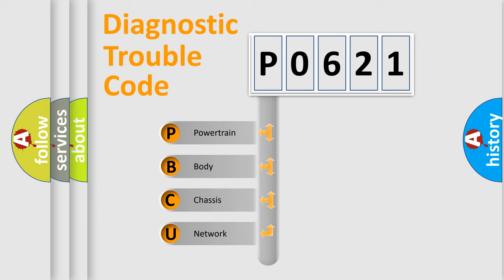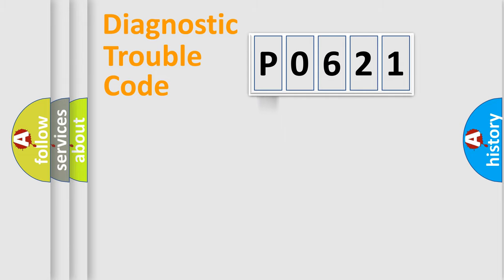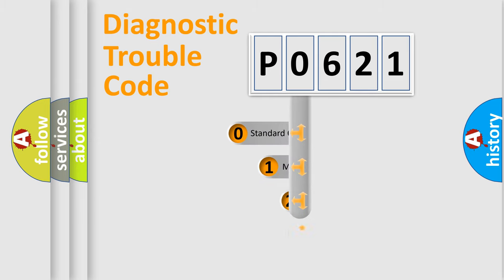We divide the electric system of automobiles into four basic units: Powertrain, Body, Chassis, and Network. This distribution is defined in the first character code.